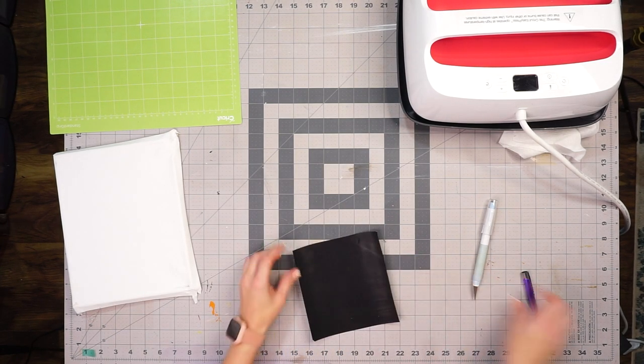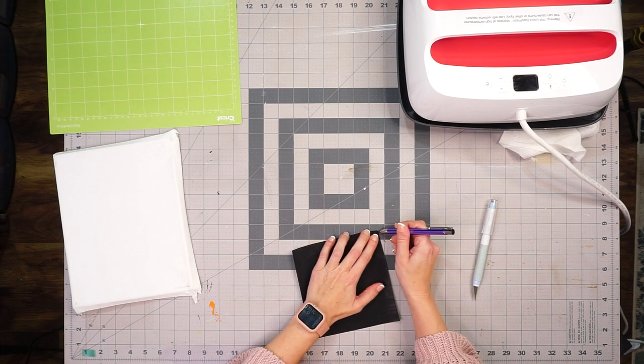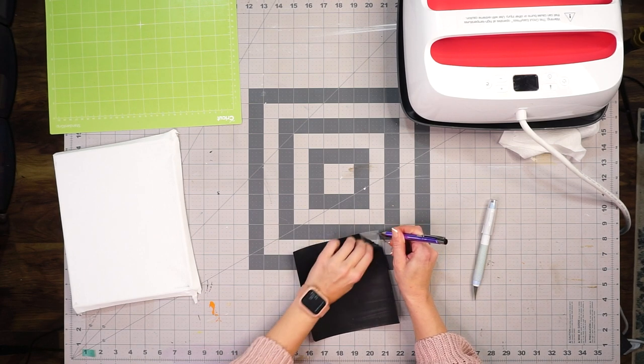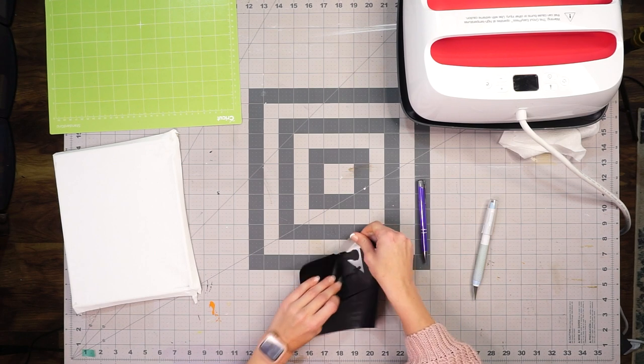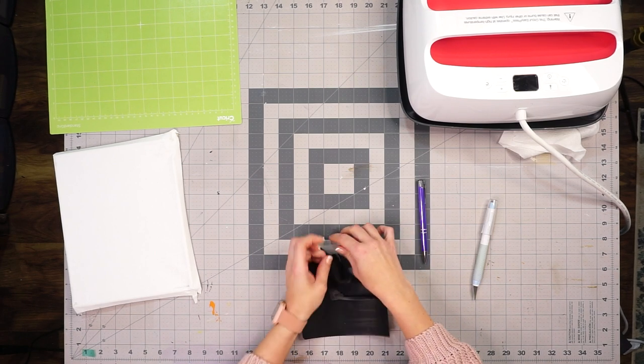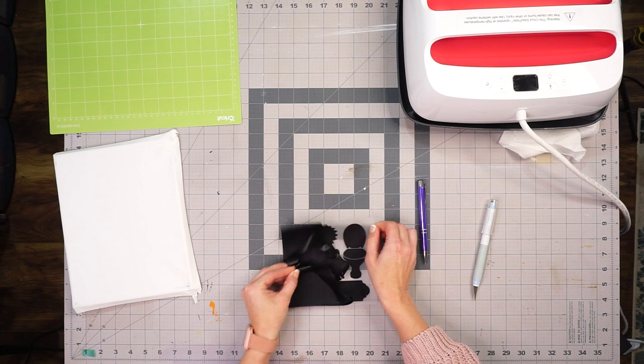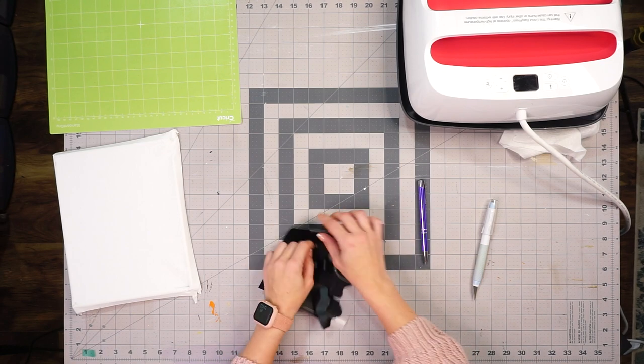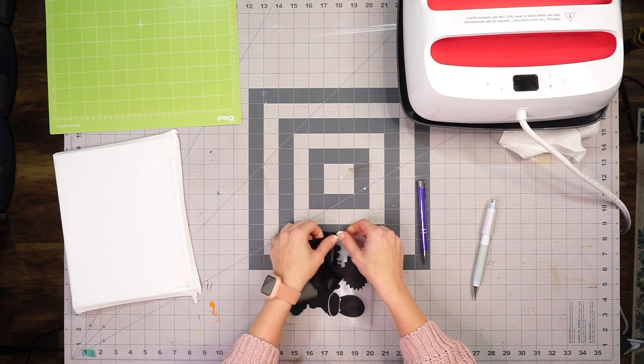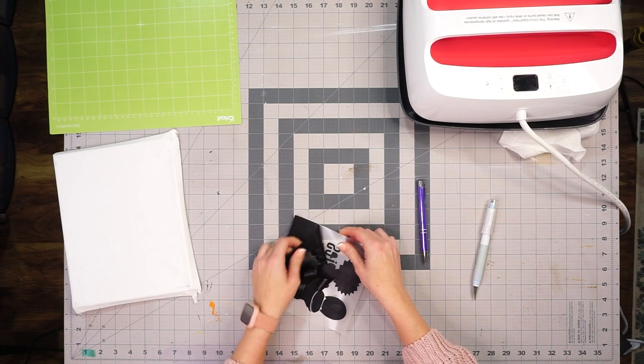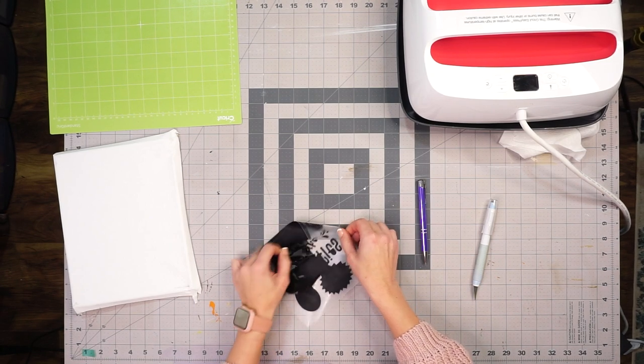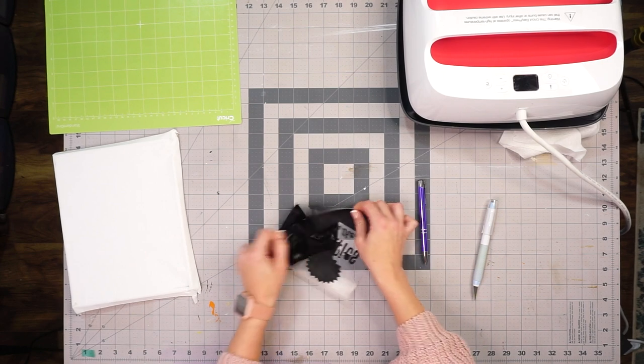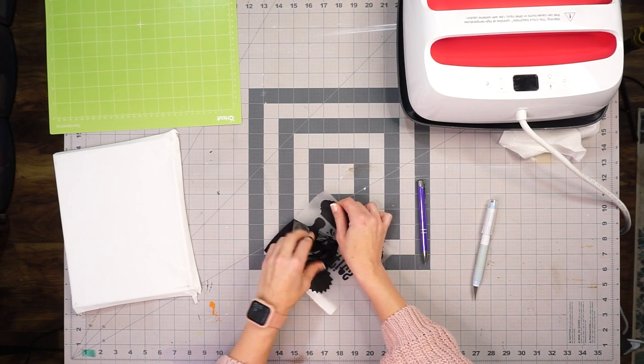But somehow this portion of the video did not get recorded, and I wanted to make sure I showed you mainly the pressing process, not so much the weeding. That's why I decided to recut one of the designs, and I will be able to put this in one of my other bathrooms or gift it to someone else in my family.